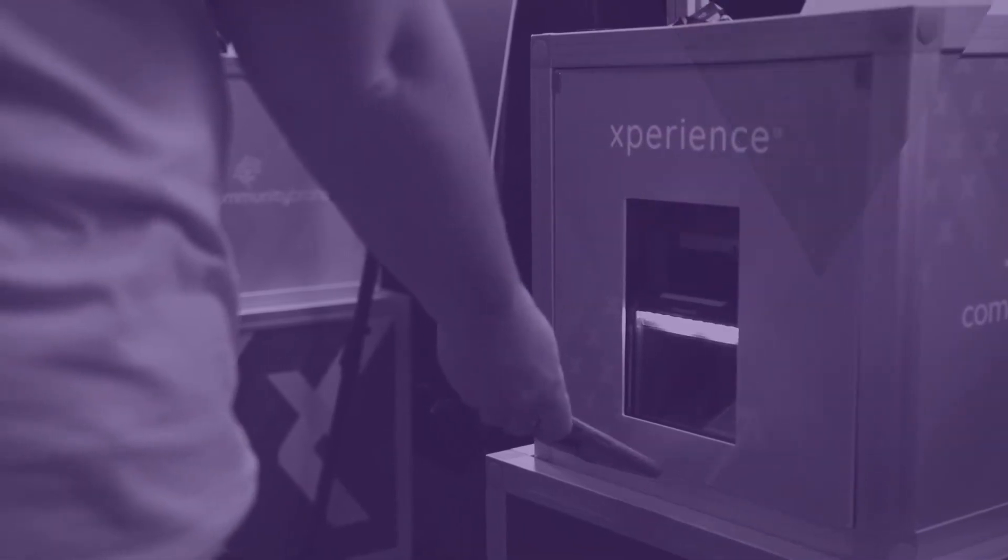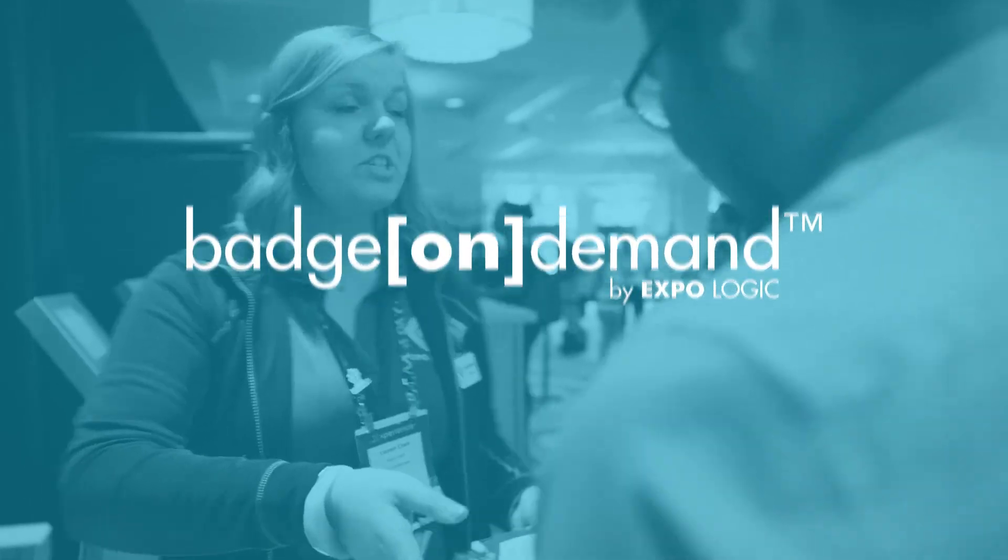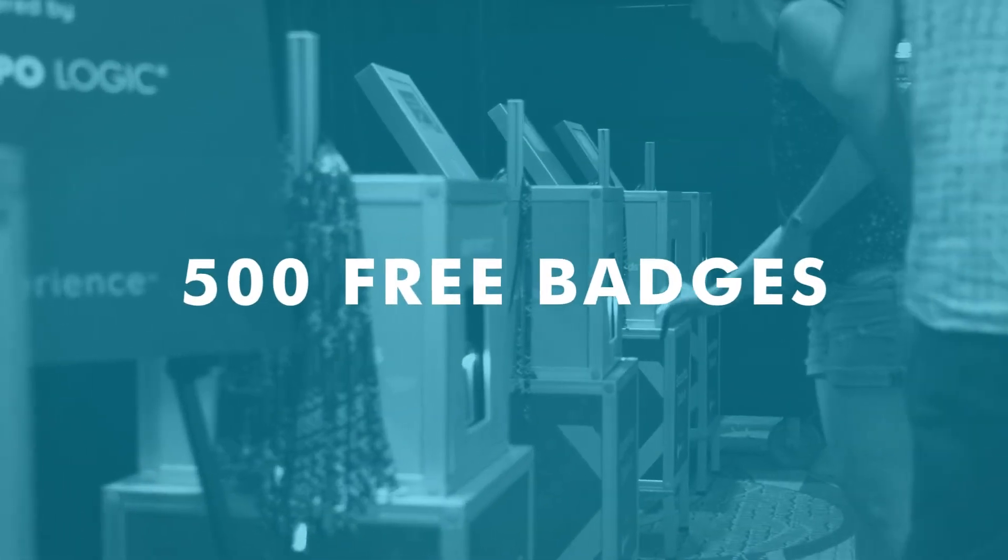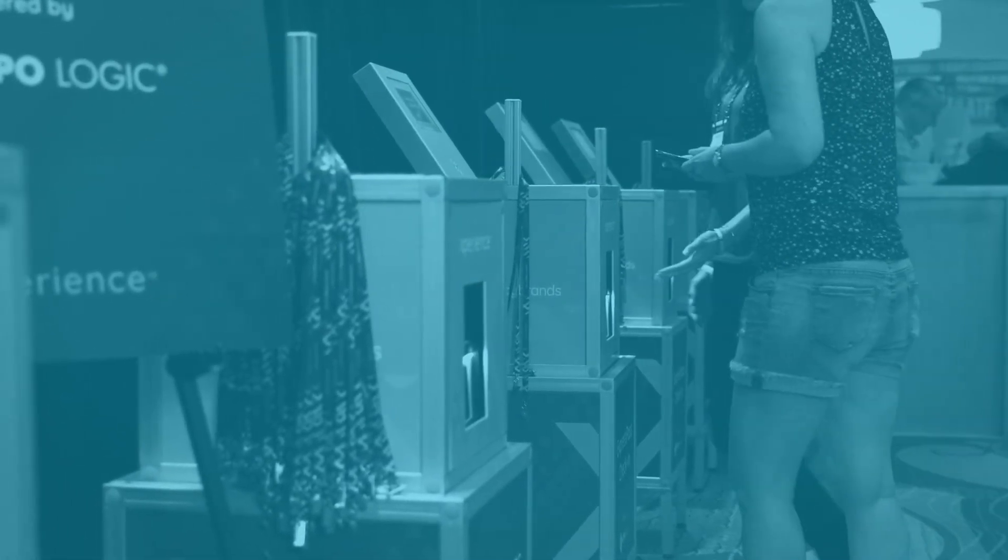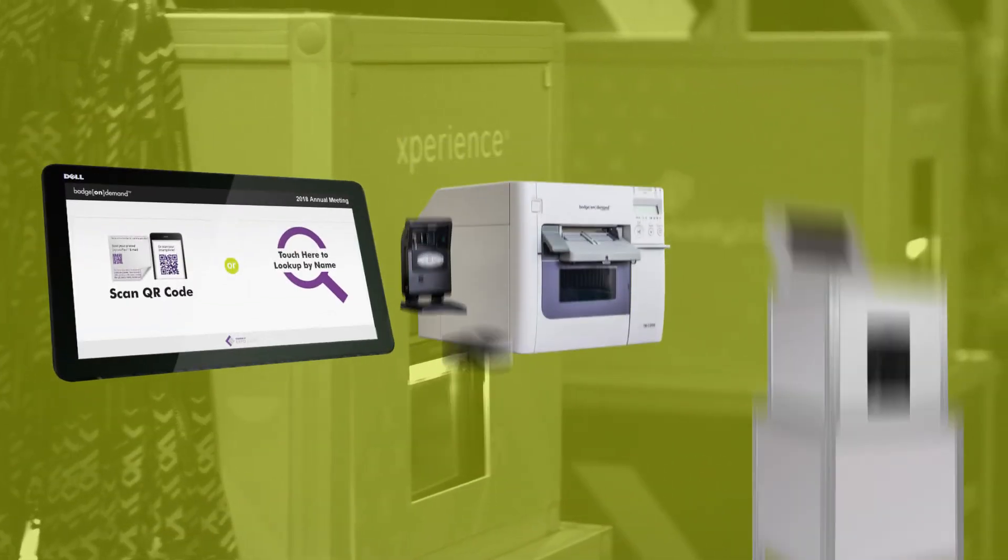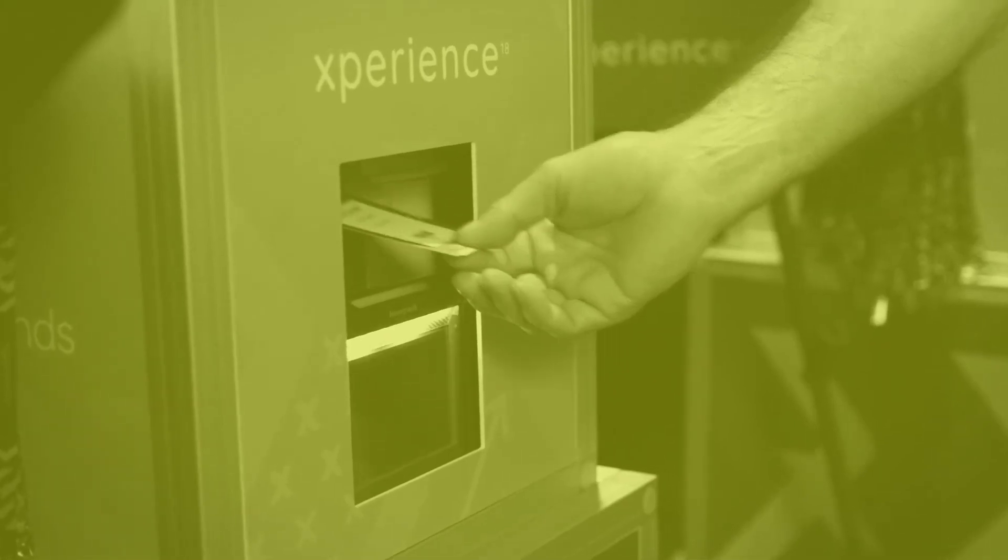Start impressing your attendees with a seamless check-in process. Contact us today to activate your Badge On Demand service and get 500 badges for free to get started. We can also provide the equipment you need to check in attendees and print badges on site.